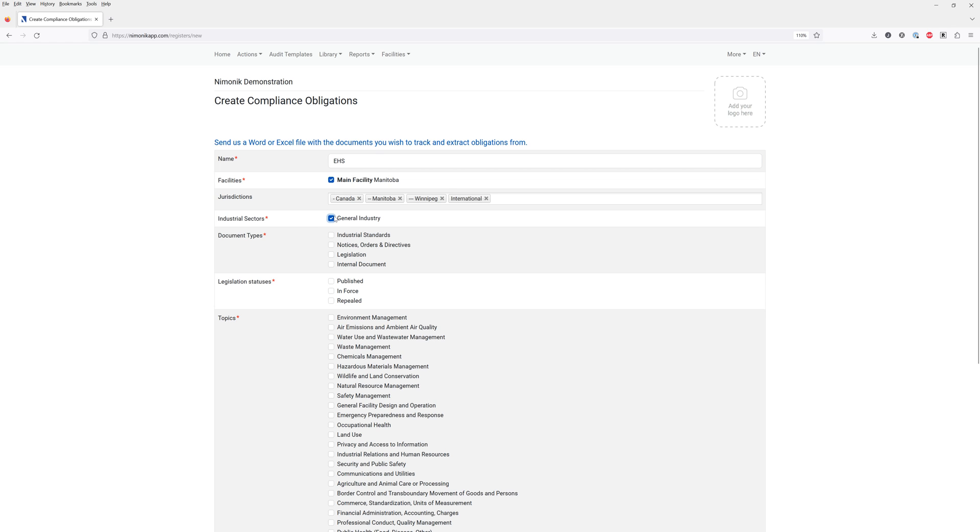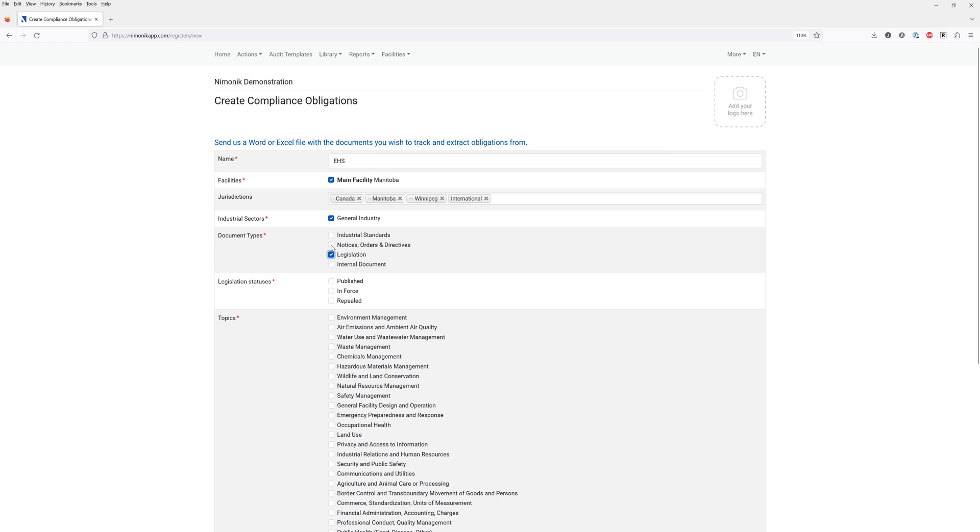If you're looking for industry specific information such as mining, oil and gas or chemicals, please contact mnemonic. You can then select the type of documents you would like to include in this register. You would usually start with legislation and perhaps notices.